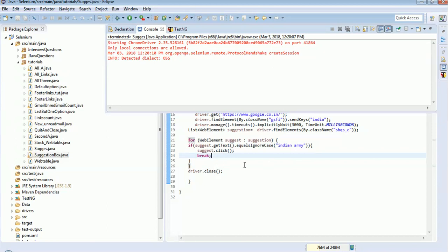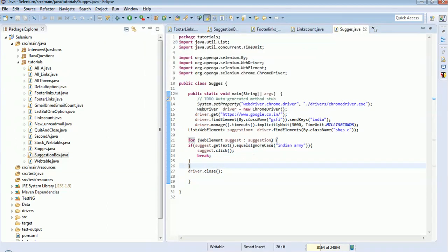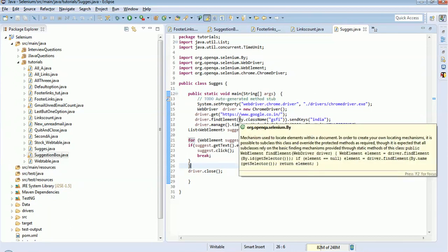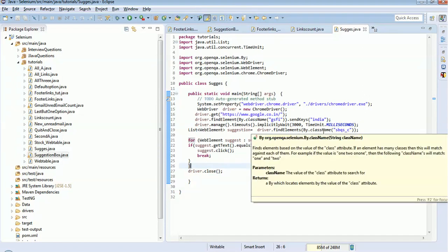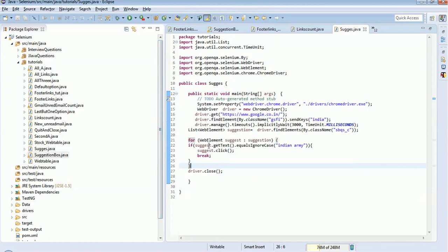To summarize what I did: I found the suggestion text box using the locator and sent the keyword 'India'. Then I gave a wait time of 3 seconds so all suggestions get loaded. I stored all suggestion names in a list of web elements, iterated through with a for-each loop, checked whether the text equals 'Indian Army', clicked it, then broke out of the loop. Hope you understand the logic. Thank you for watching this tutorial.